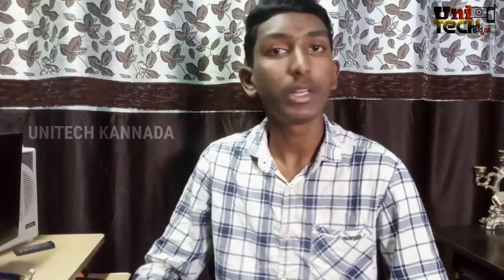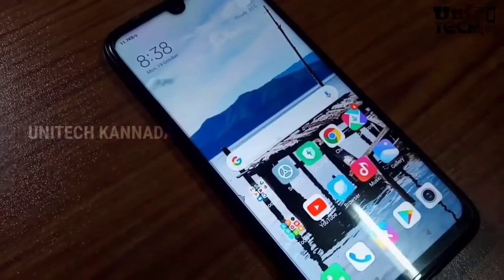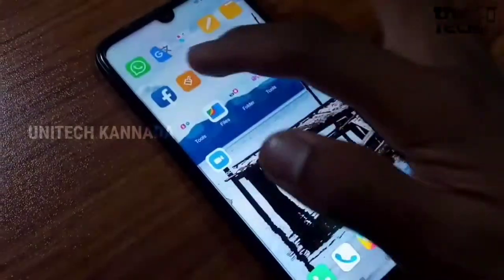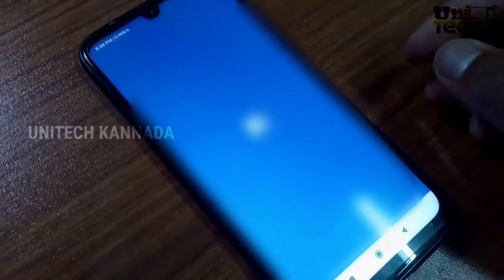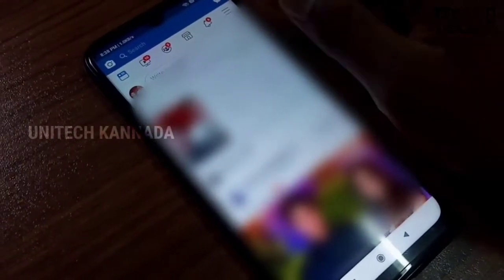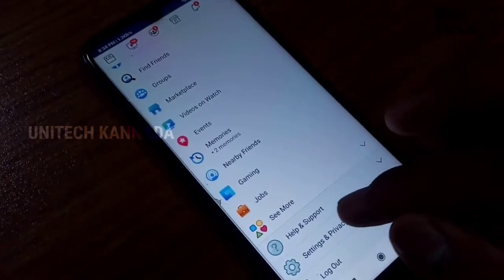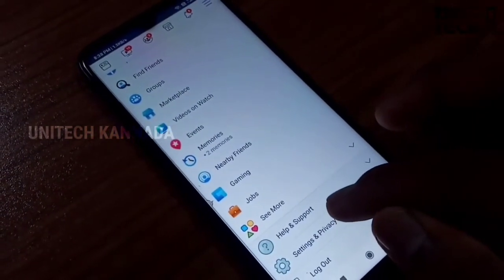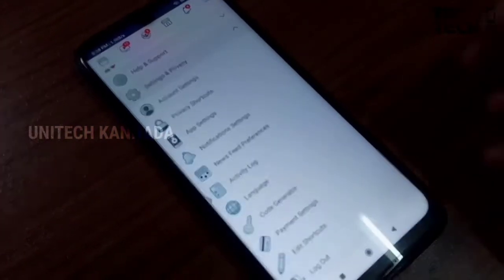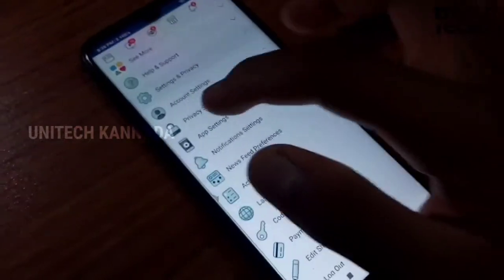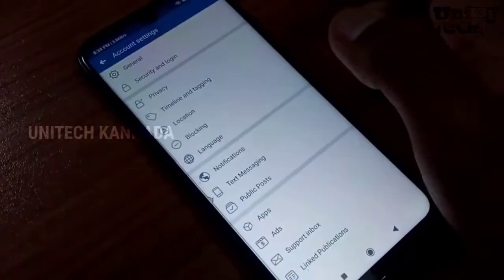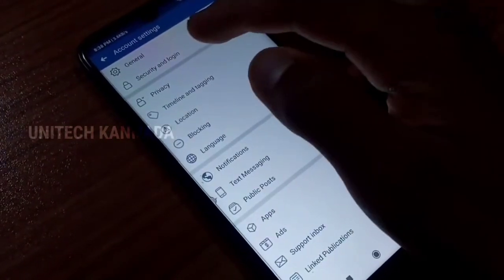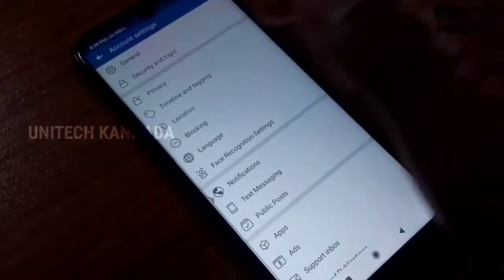So, the first thing is you will check the Facebook login activity. If you click on Open Mode, you can click on the 3 lines. You can click on settings and privacy. You can click on account and privacy. You can click on security and login.